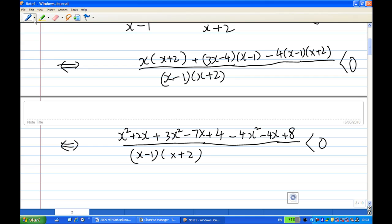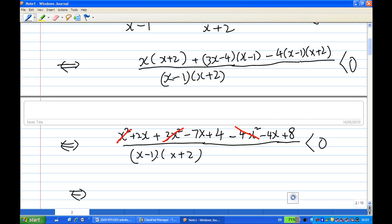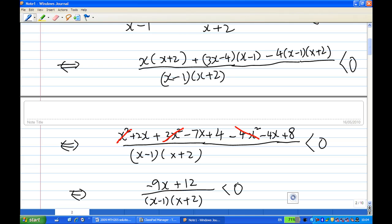Notice that there are a lot of cancellations. First of all, x squared and 3x squared cancel with minus 4x squared. Then collect all the x terms together. We're going to have minus 5x minus 4x, which is minus 9x. And 4 plus 8 is 12. So we get (minus 9x plus 12) over (x minus 1)(x plus 2), less than zero.